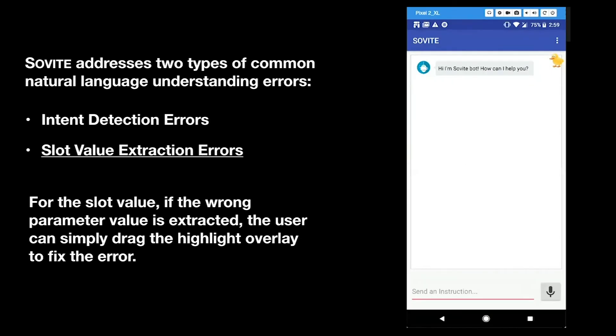For the slot value, if the wrong parameter value is extracted, the user can simply drag the highlight overlay to fix the error. Get me a cold espresso from Starbucks.